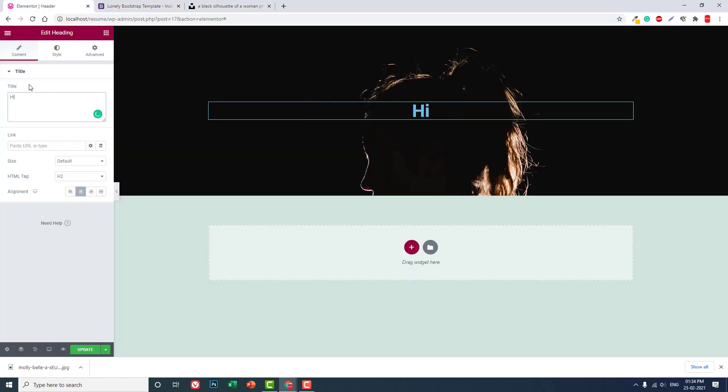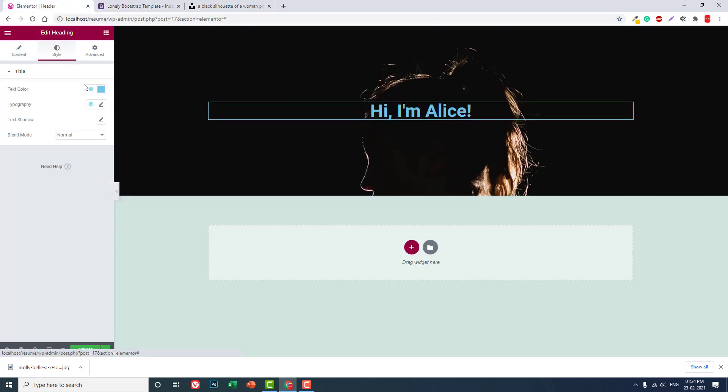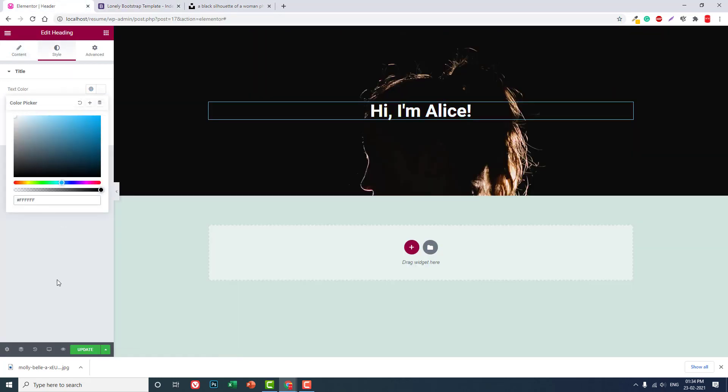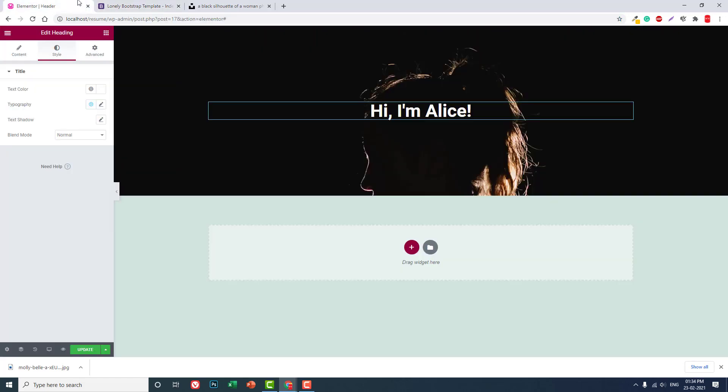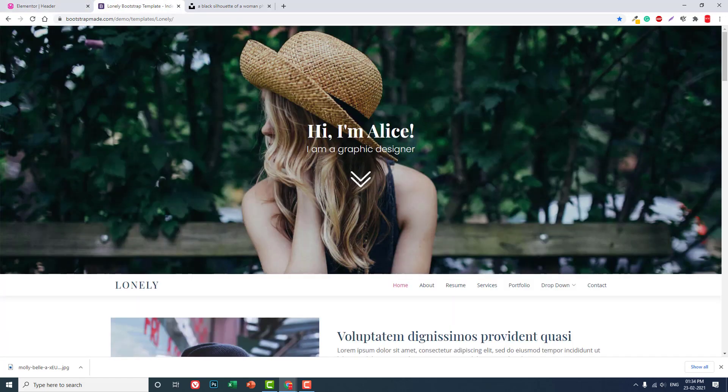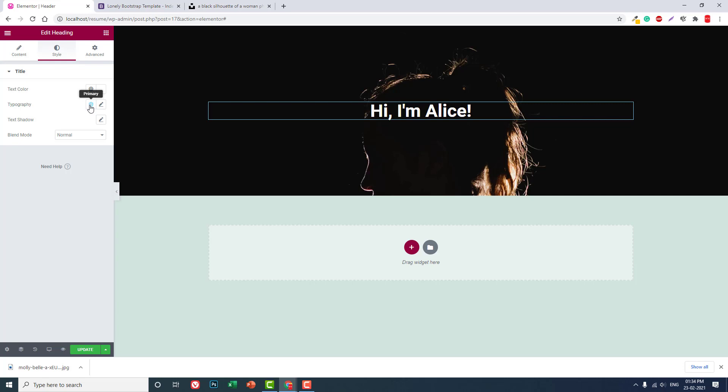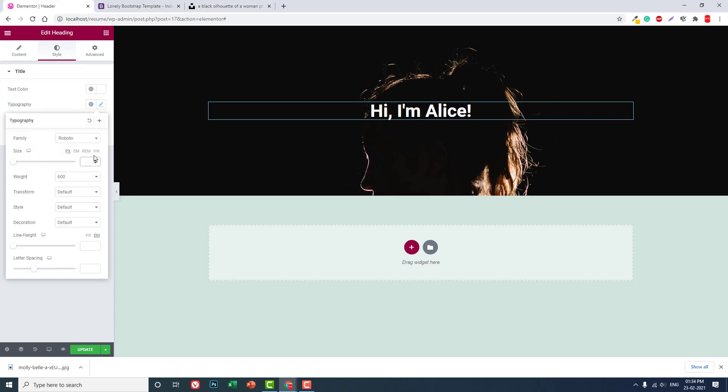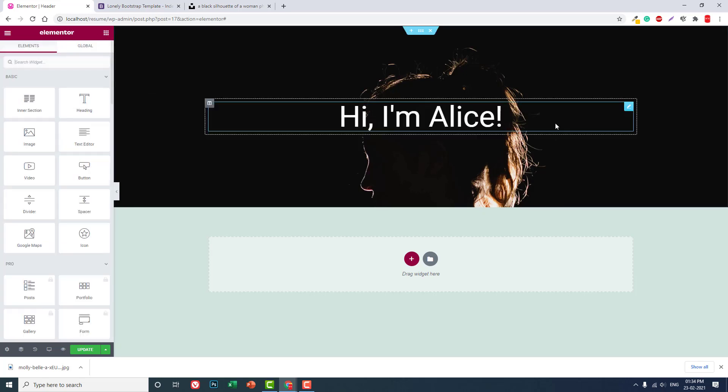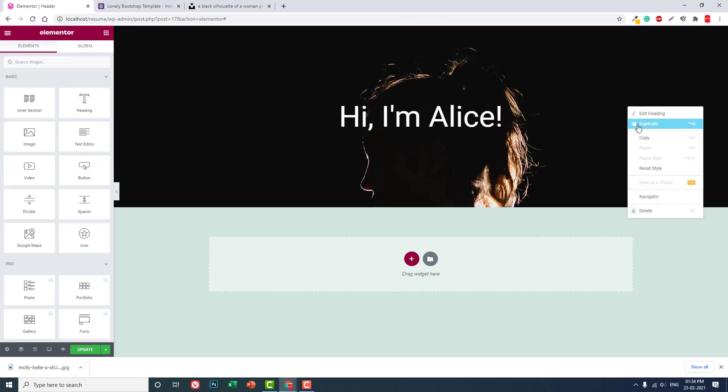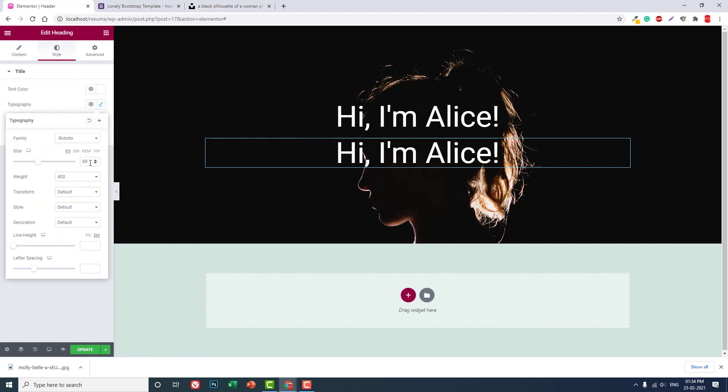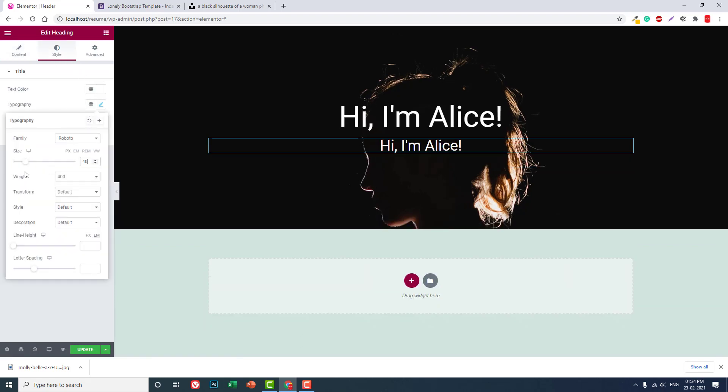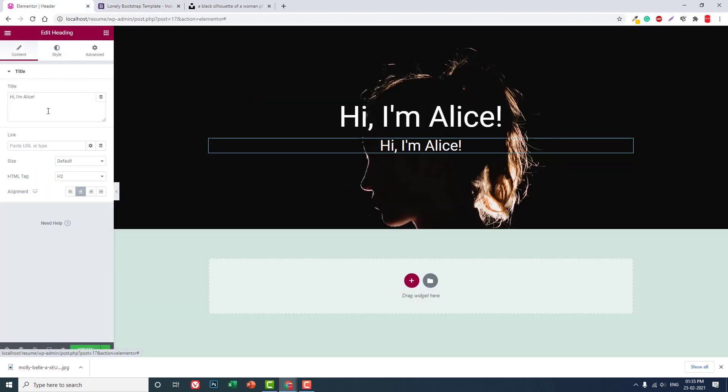And here, hi, I am Alice. Color to white. And if you want, let's increase the font size. And duplicate. Font size 40. I am a web designer.